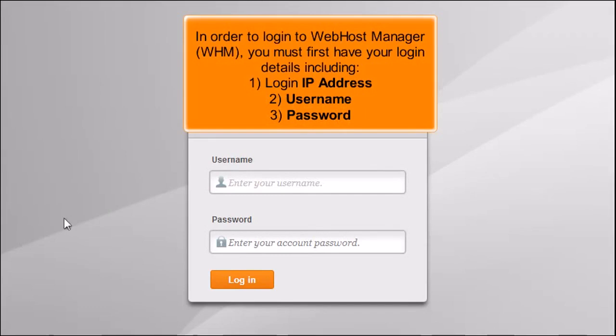In order to log in to Web Host Manager, WHM, you must first have your login details including: 1. Login IP Address, 2. Username, 3. Password.